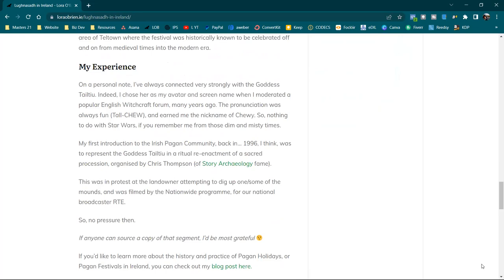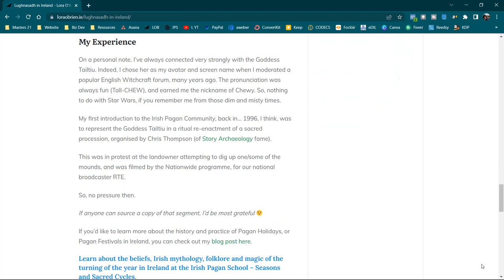And just to finish with a little bit of my experience. On a personal note, I've always connected very strongly with the goddess Tailtiu. Indeed, I chose her as my avatar and screen name when I moderated a popular English witchcraft forum many years ago. The pronunciation was always fun, Tailtiu, as I've been saying, and earned me the nickname of Chewy. So nothing to do with Star Wars if you do remember me from those dim and misty times. My first introduction to the Irish pagan community back in 1996, I think, was to represent the goddess Tailtiu in a ritual reenactment of a sacred procession organised by Chris Thompson up in Leitrim of story archaeology fame. This was in protest at the landowner at the time attempting to dig up one or some of the mounds and was filmed by the Nationwide programme for our national broadcaster, RTE. So no pressure. And if anyone can source a copy of that segment, I would love to see it. I'd be most grateful.